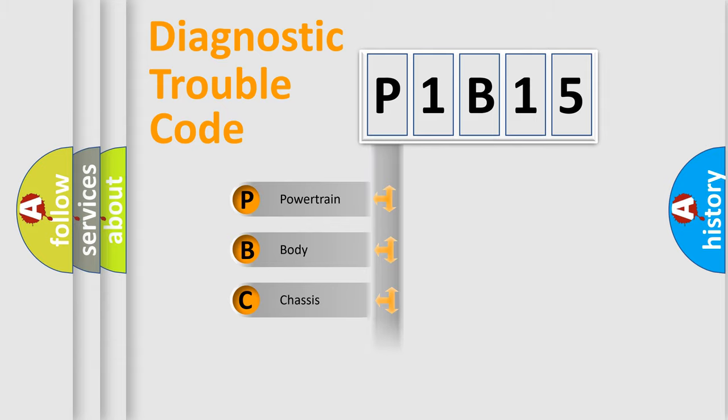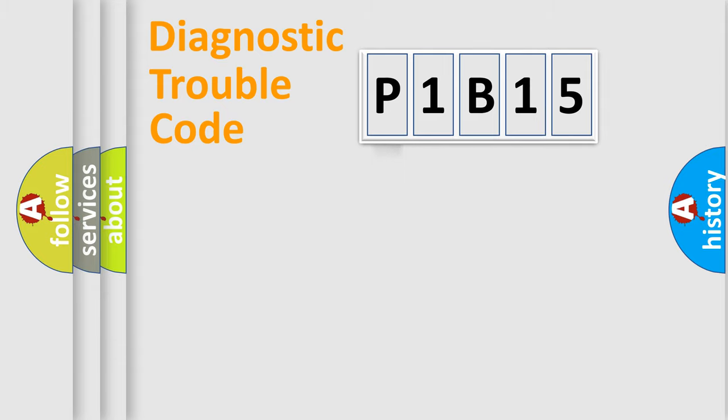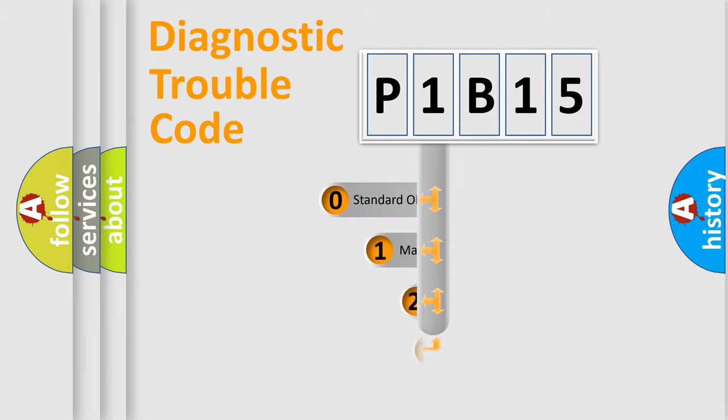Powertrain, Body, Chassis, Network. This distribution is defined in the first character code.